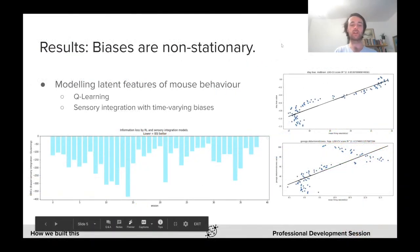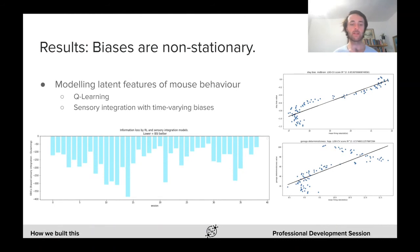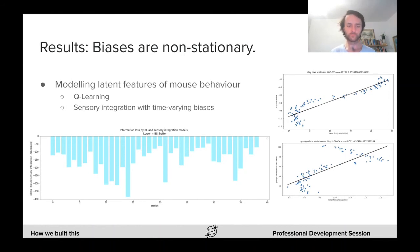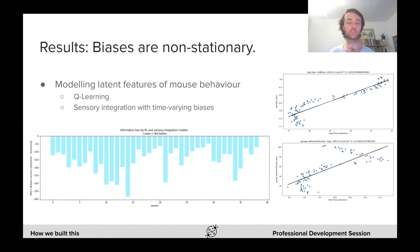We tried to characterize how mouse behavior was influenced by non-perceptual factors. We attempted to explain the non-stationarity in the biases observed by fitting cue learning and bias sensory integration models. However, the mice were already experts at the task, so the cue learning models were a bad fit. Indeed, we can see on the main plot that the BSI model performs better with lower BICs on all sessions.